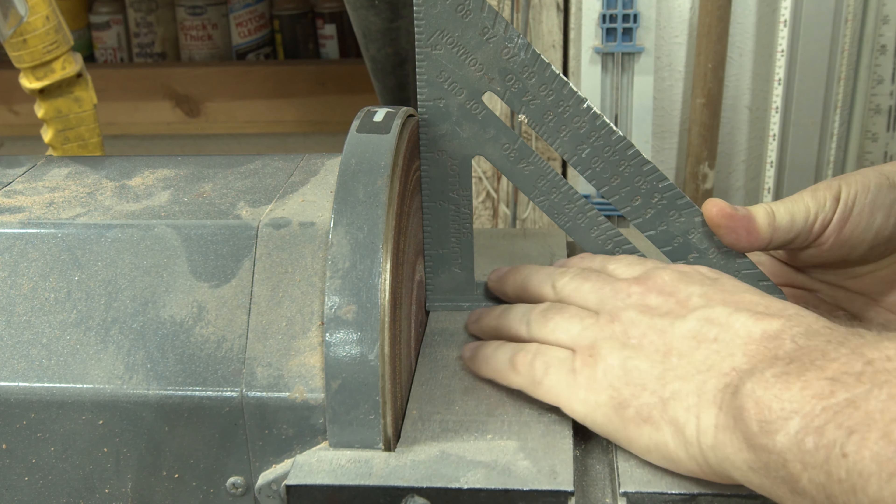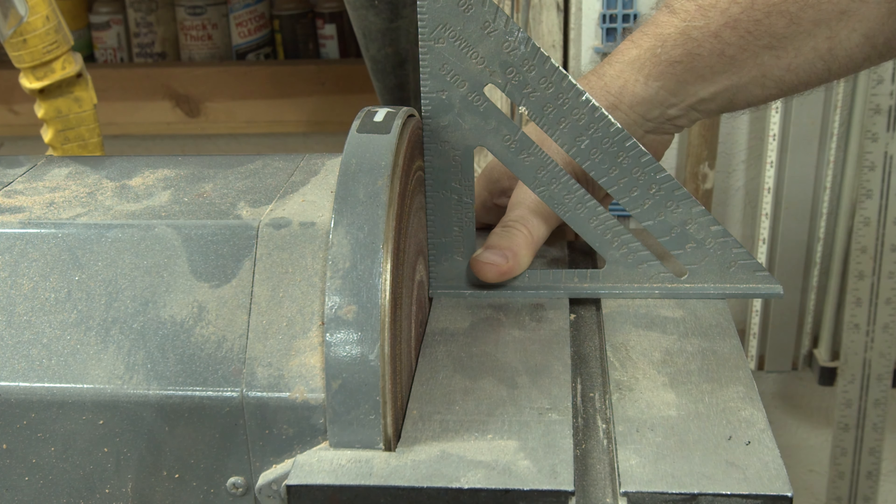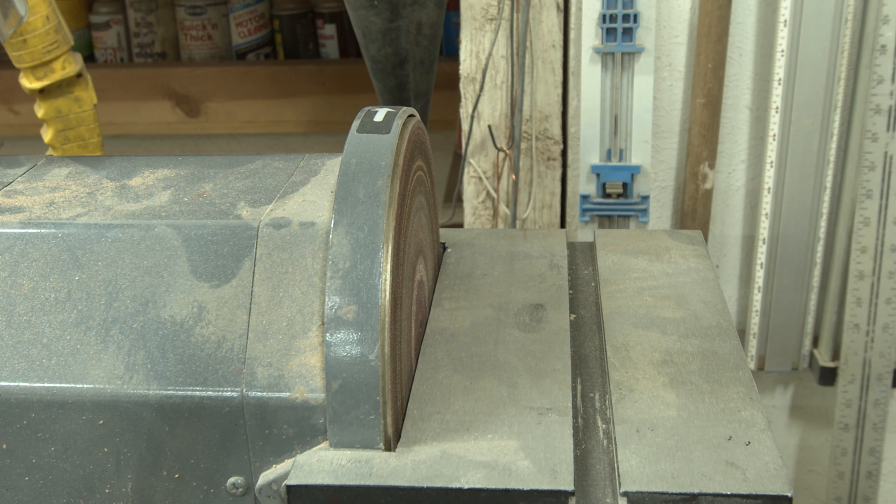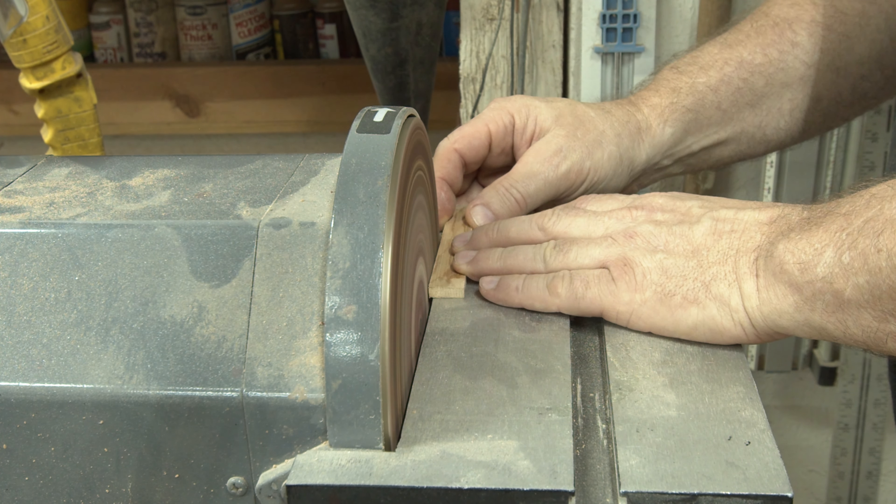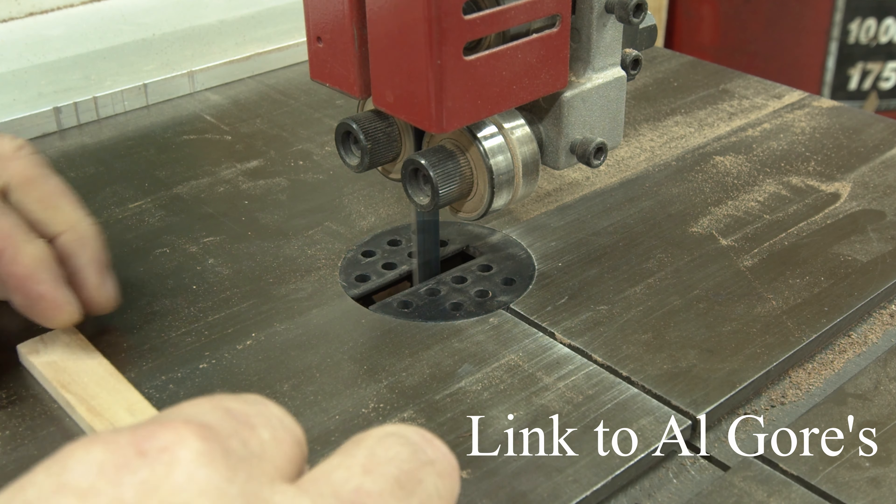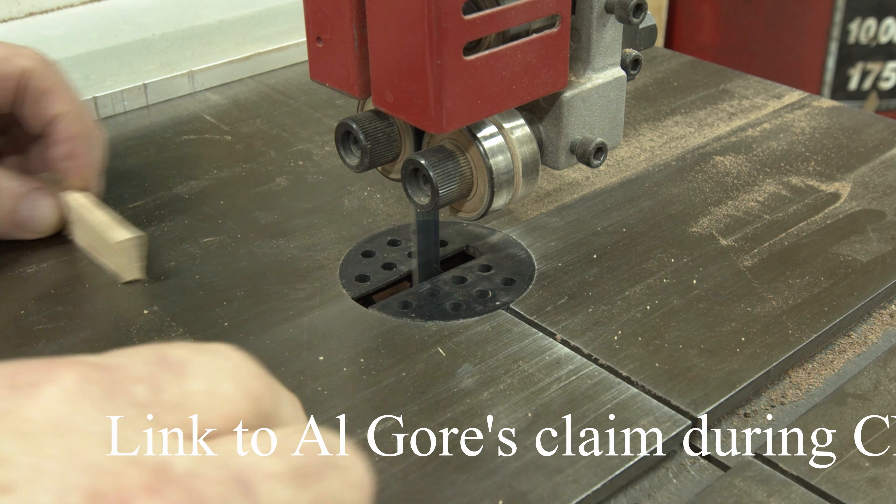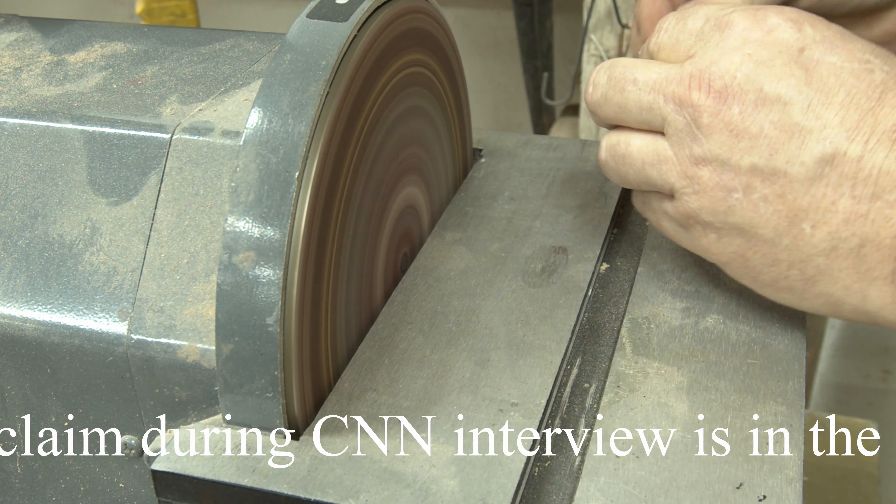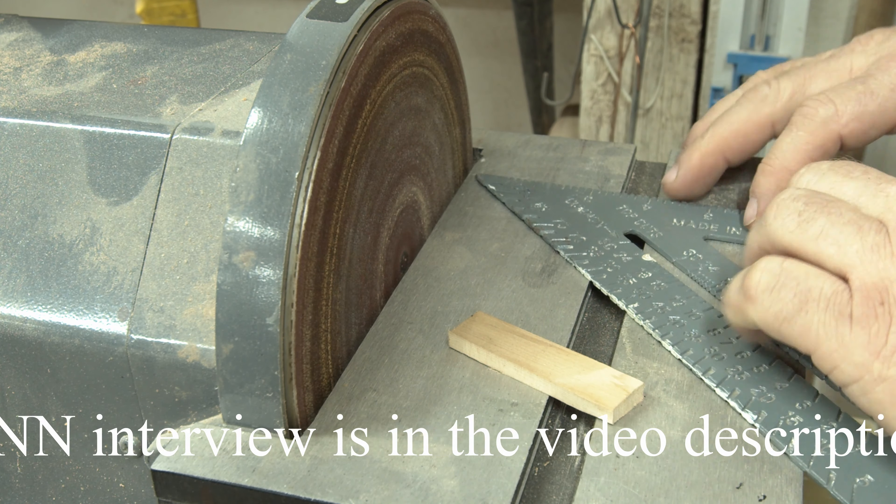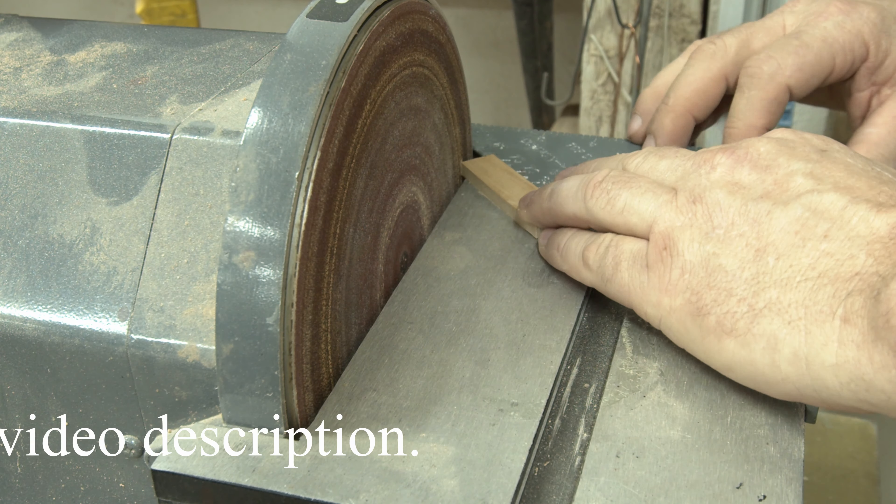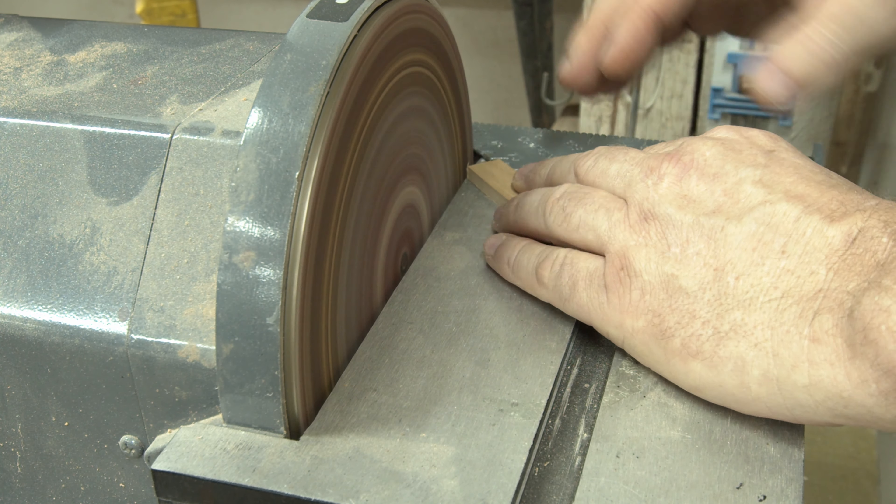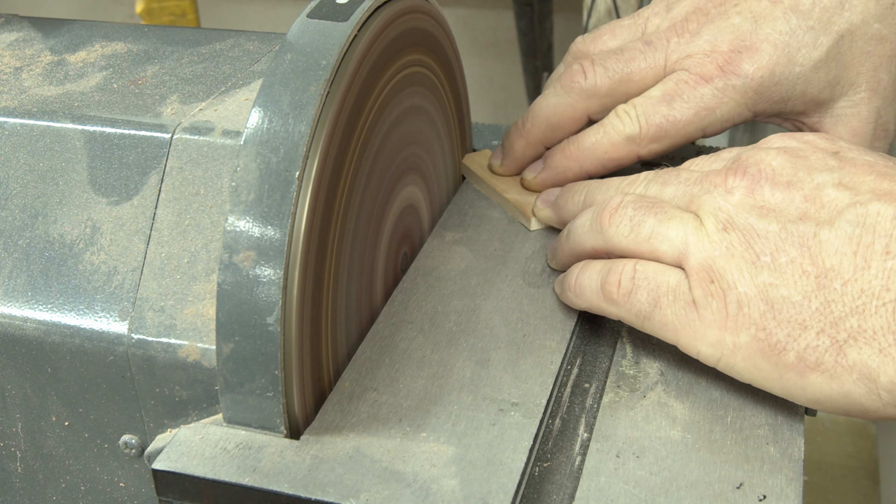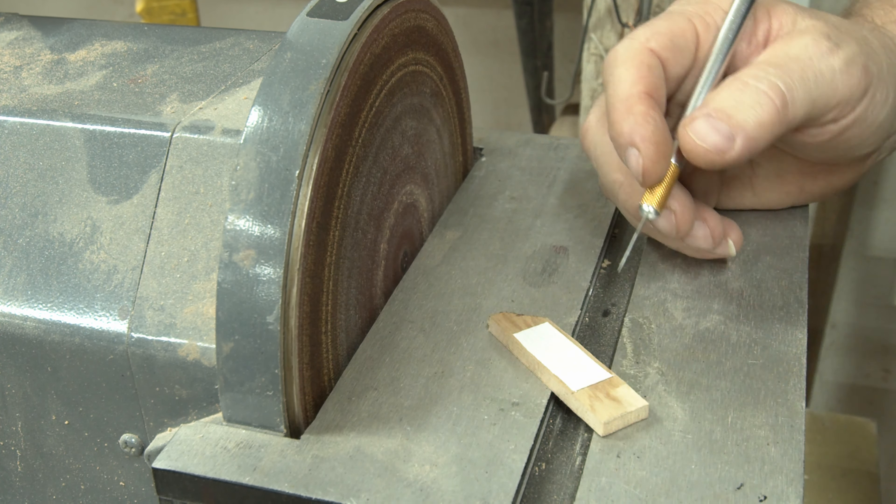So what makes these glue lines suddenly appear? If you Google the internet that Al Gore claims to have invented, you're going to find that most people believe that CA glue is thin enough that when it hits the end grain on these boards, it sucks into that end grain and it stains the wood. I'm not sure if that's exactly what happens, but if that's what Al Gore tells me, then I guess I need to believe it.